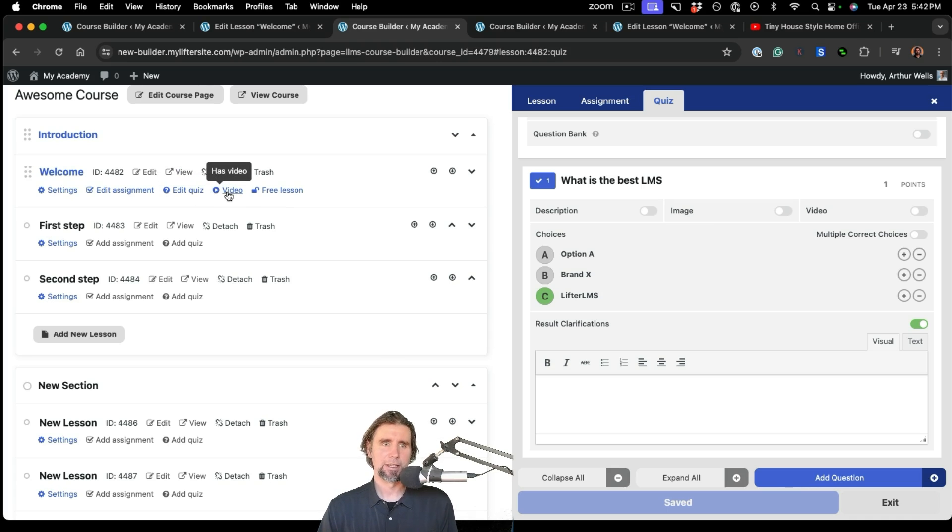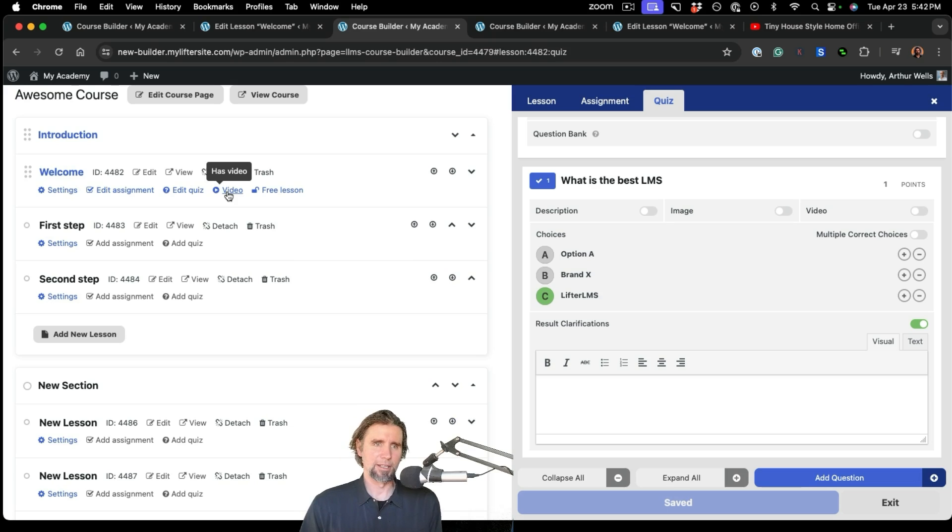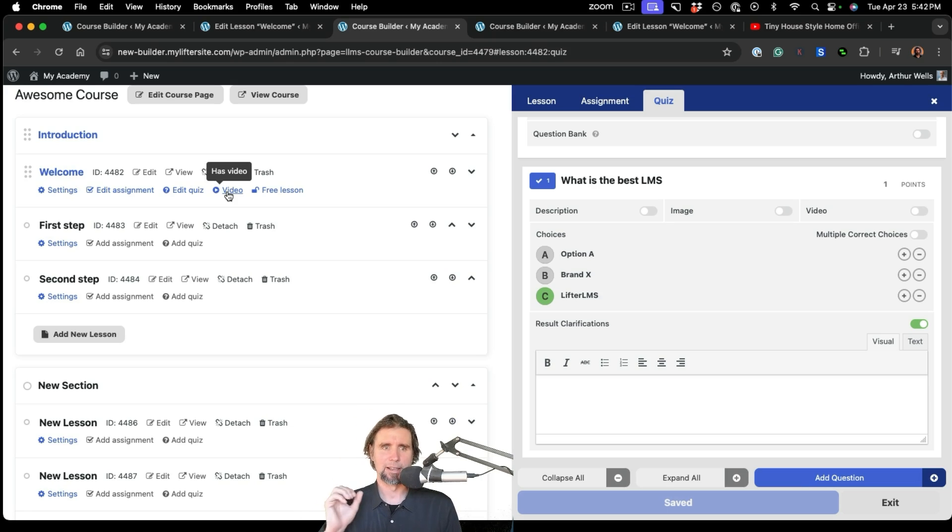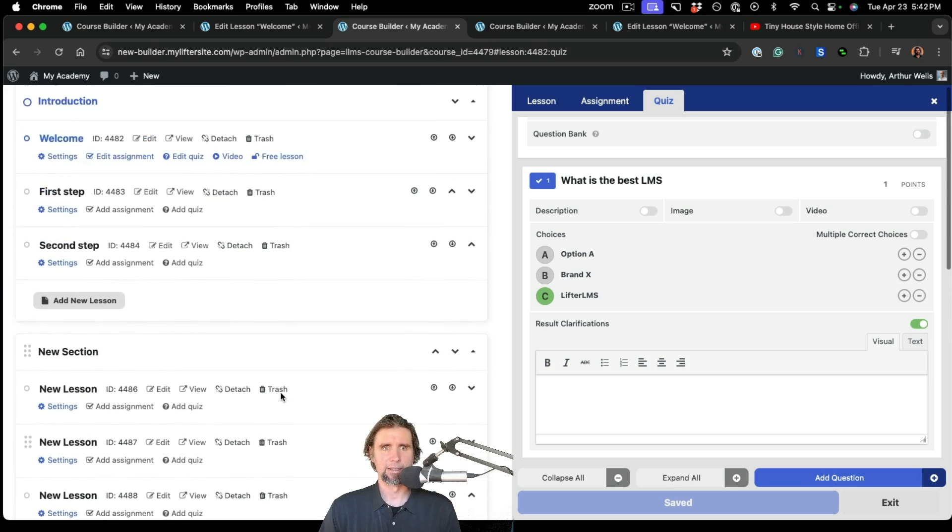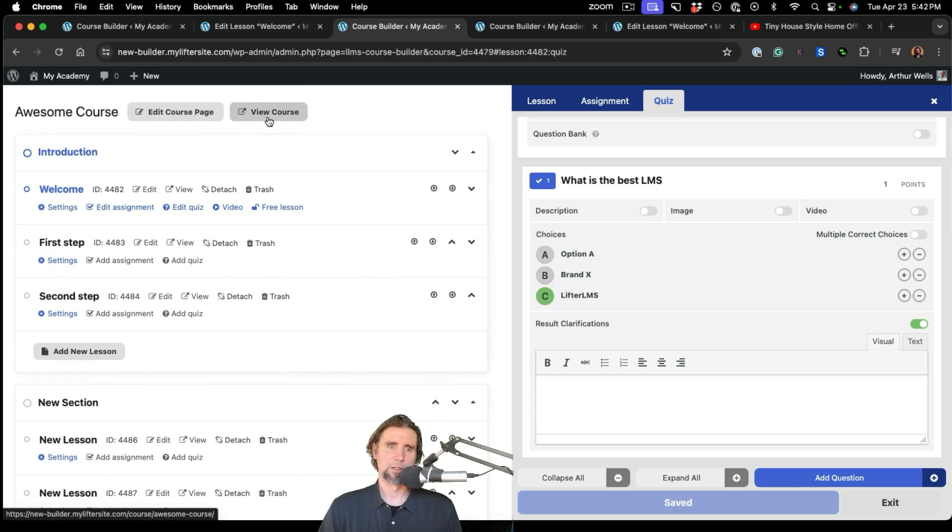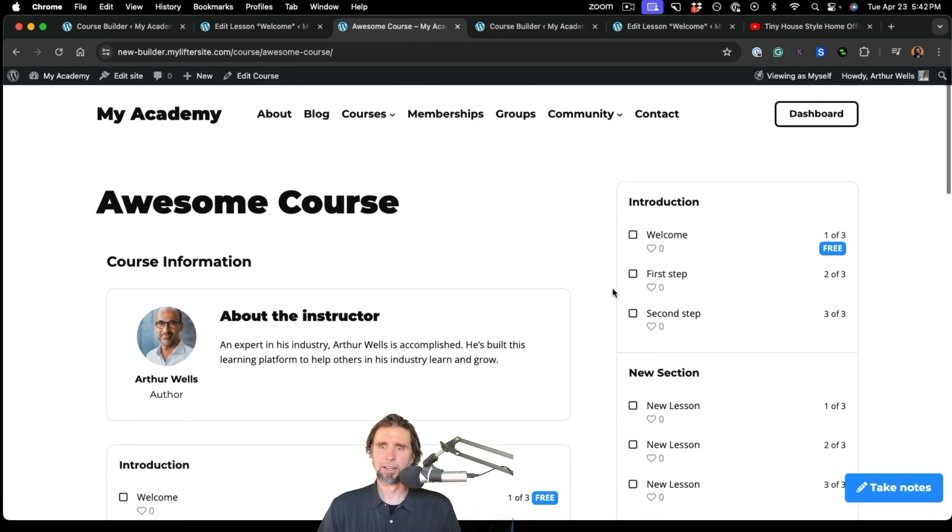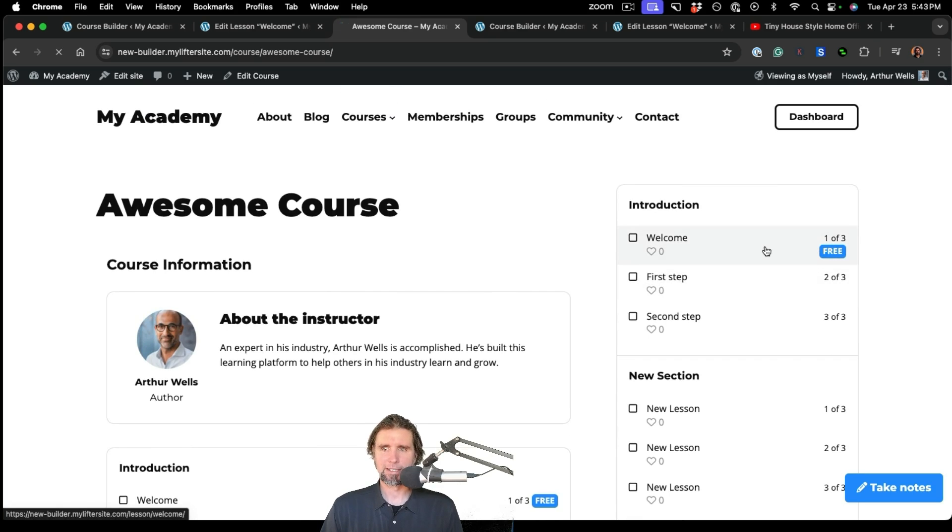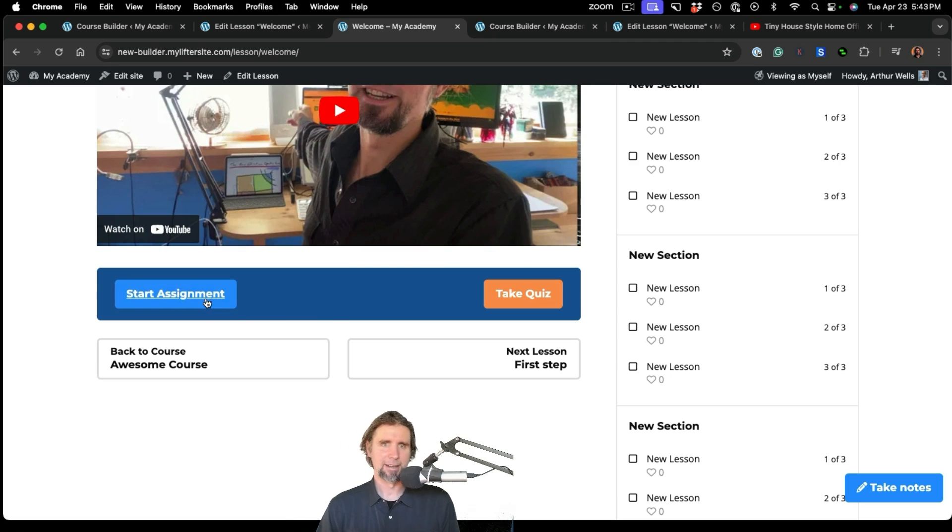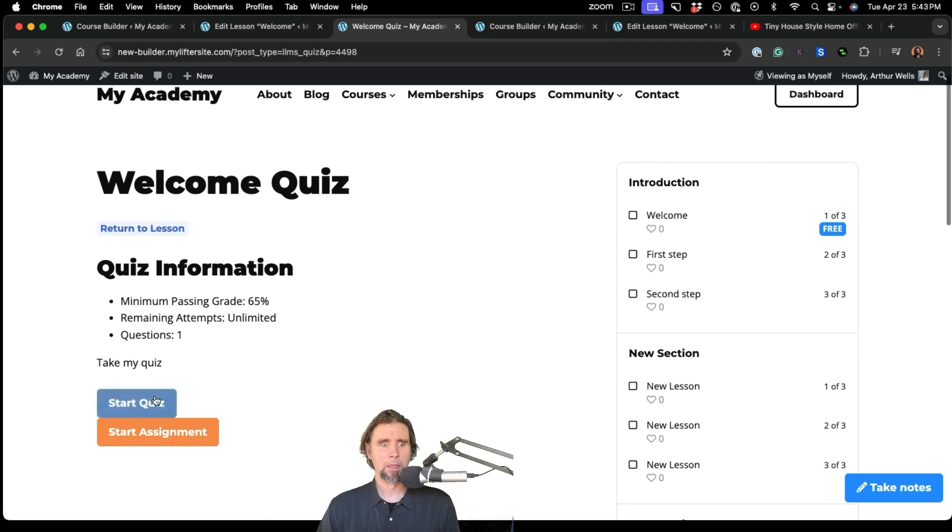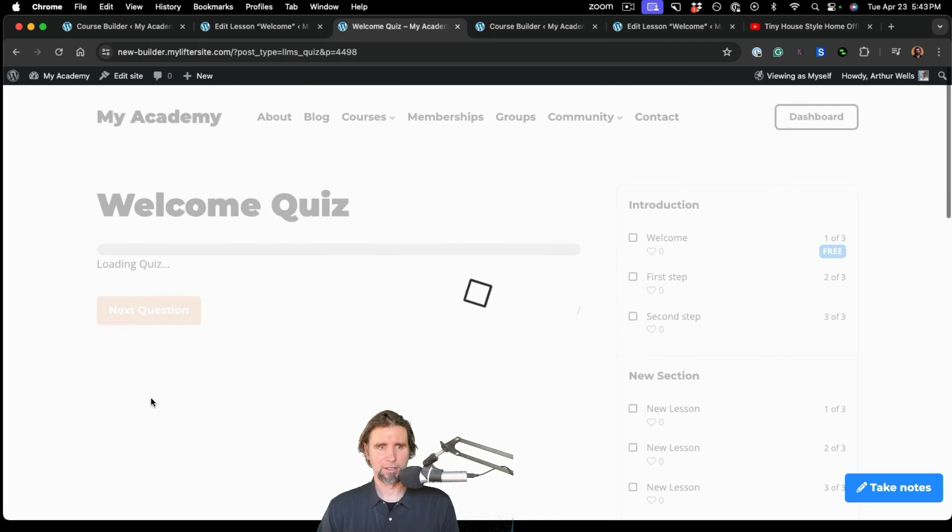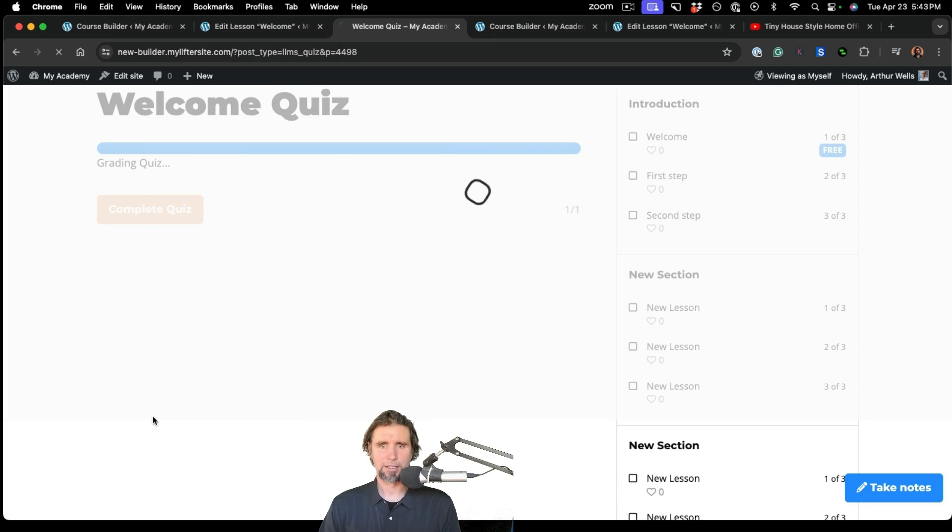You can see this video notification is here, which just says that I have added a video to this lesson. And that helps keep you organized as you start adding content and you start working through lots of course content. And then we made this lesson free. So let's look at, which means it does not require enrollment. So let's look at our course on the front end. You can see here, we've got a free lesson. It's here. And we added a task list assignment and a quiz here. So just looking at the quiz real quick, I'm going to start this quiz. What is the best LMS? It's LifterLMS. And I'm going to complete that quiz.